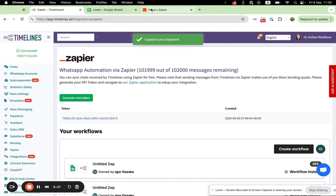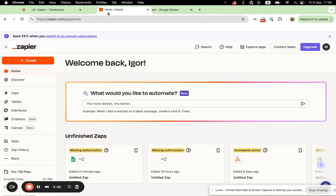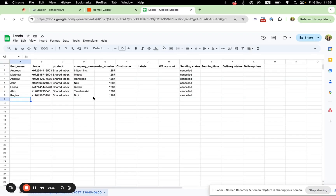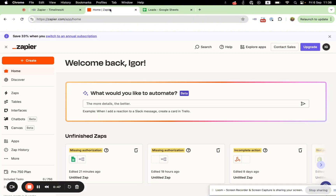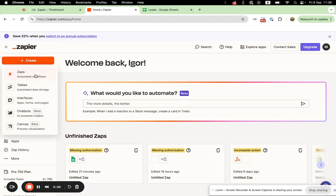Let's open the Zapier tab. Here I have my Zapier account and I also have my Google Spreadsheet. Let's imagine that my spreadsheet is updated with new leads whenever I receive them from Facebook Ads.